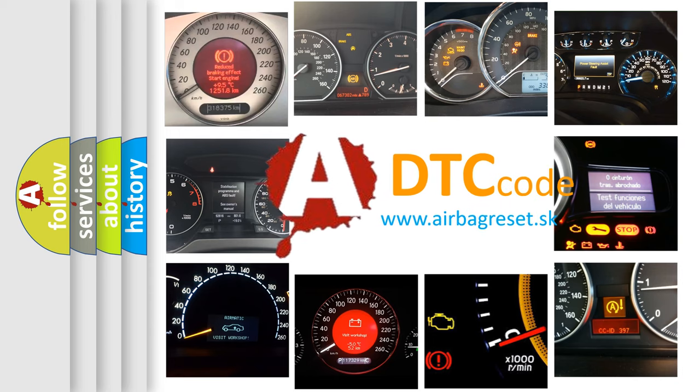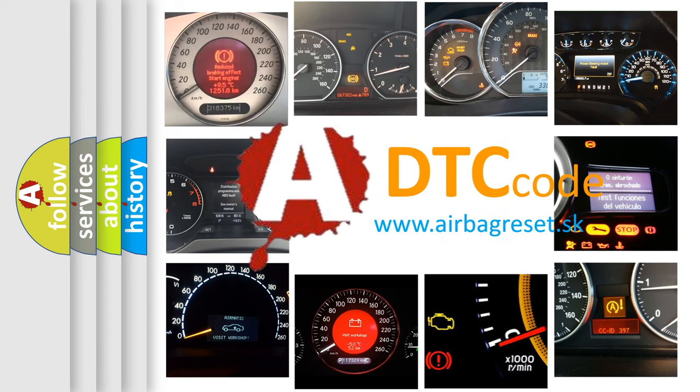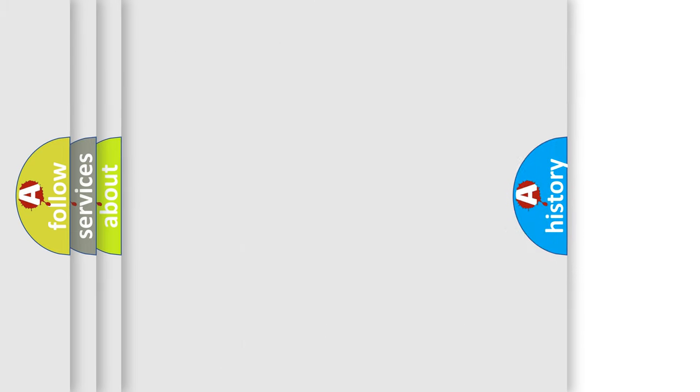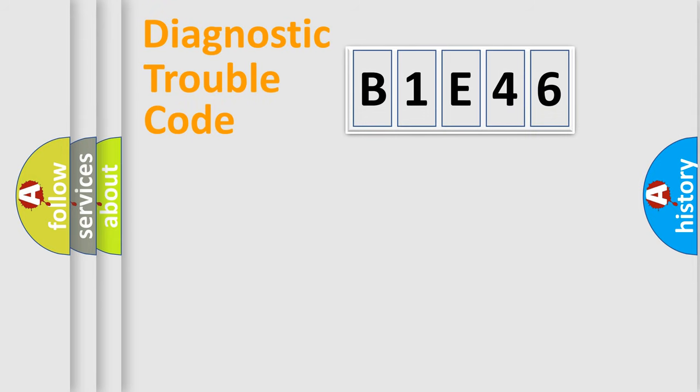What does B1E46 mean, or how to correct this fault? Today we will find answers to these questions together. Let's do this.